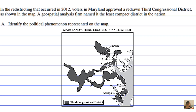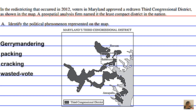The political phenomenon demonstrated here is gerrymandering, also known as packing, cracking, wasted vote, excess vote, or stacked vote. This is done either to give a political candidate an advantage or disadvantage — to ensure that they won't win.